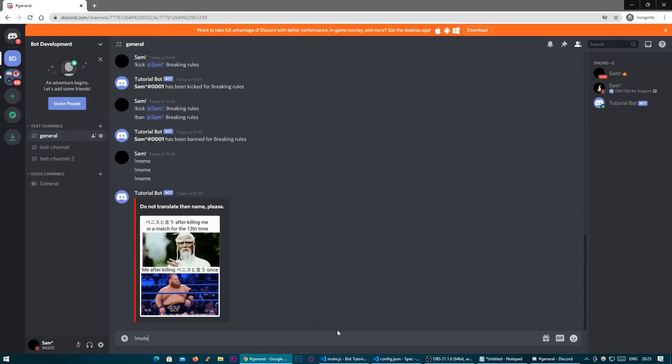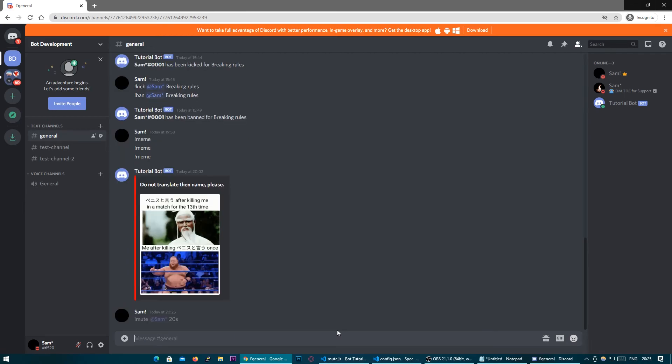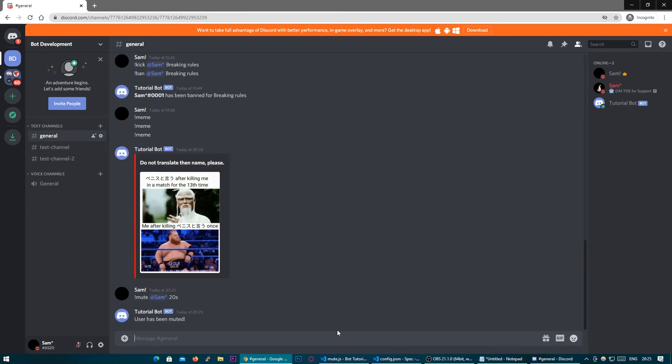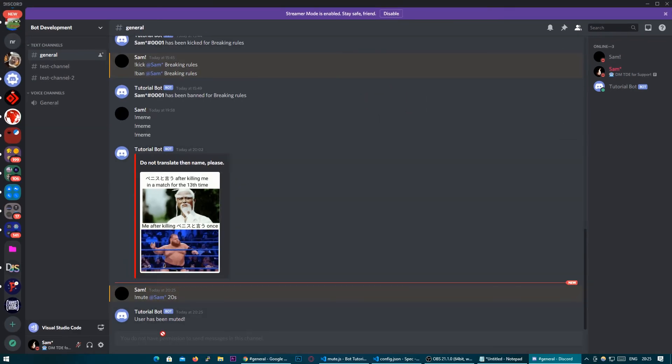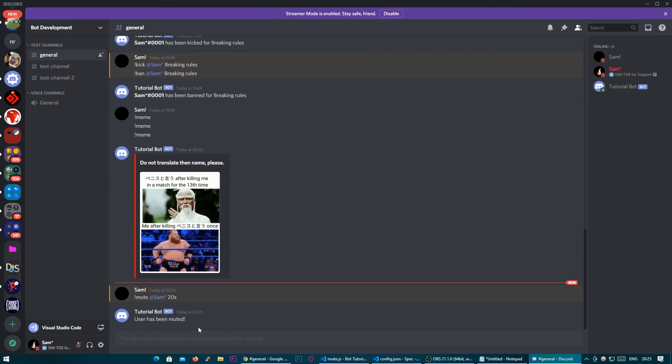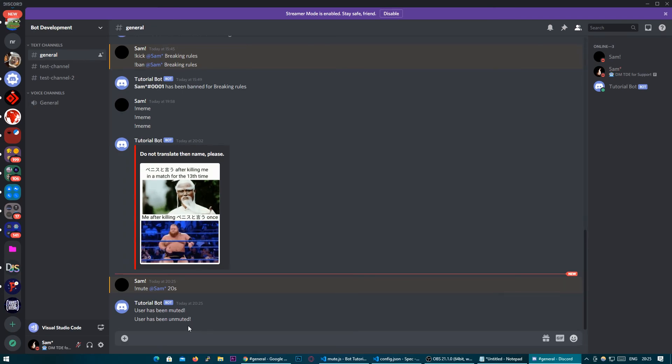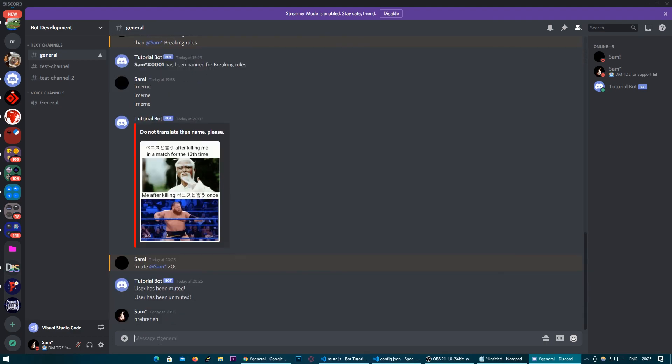So now if we head over to Discord and I run mute at Sam and let's do 20 seconds user has been muted. If I head over to my other Discord client we'll see over here I cannot type in the channel and we'll wait 20 seconds out and we'll see after the 20 seconds user has been unmuted and I can now type freely in that channel again.